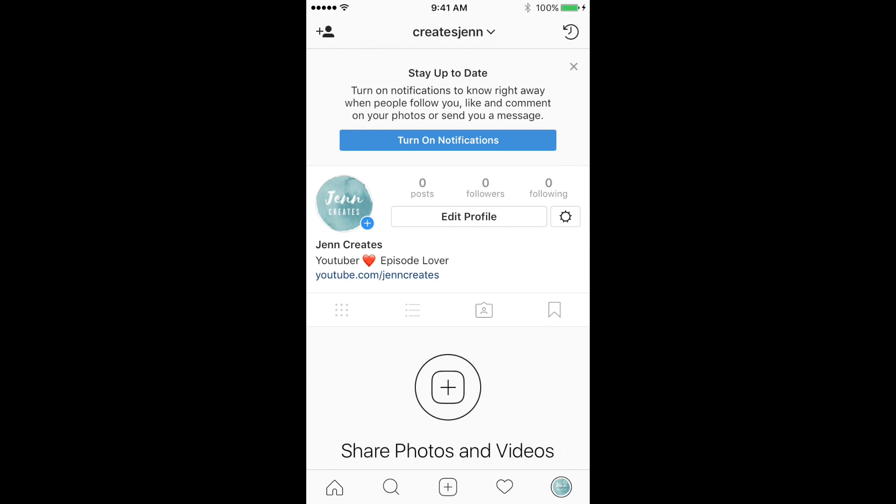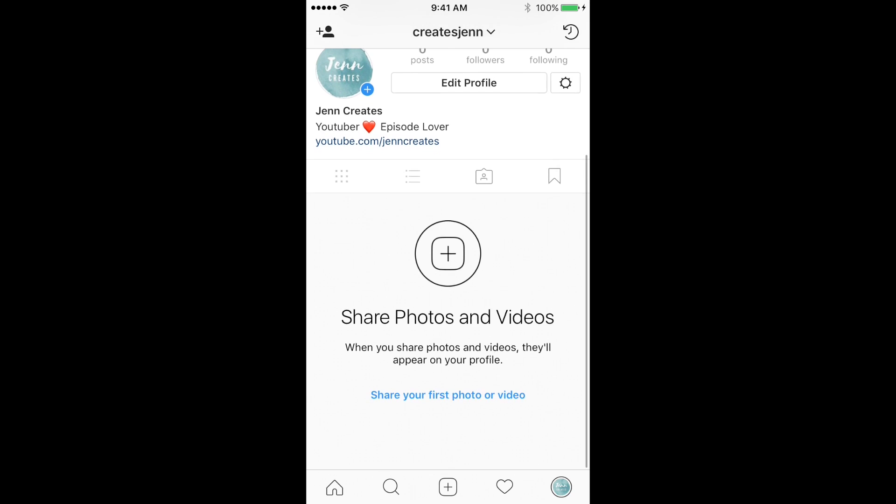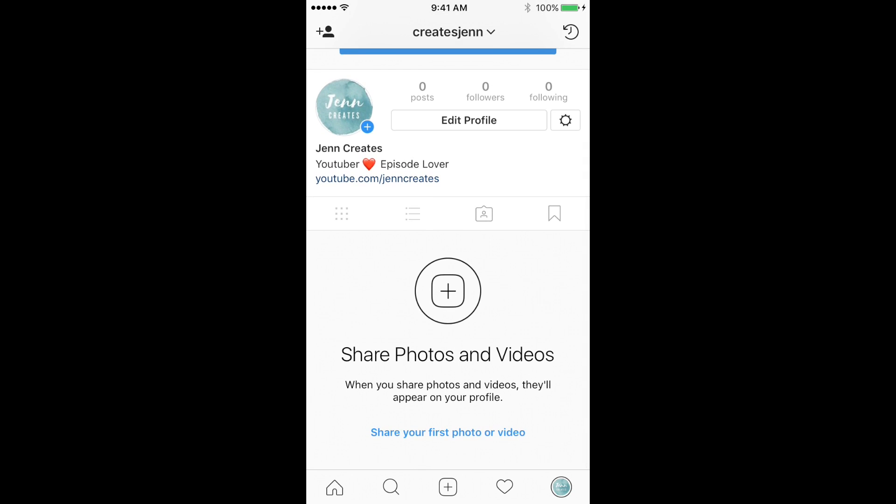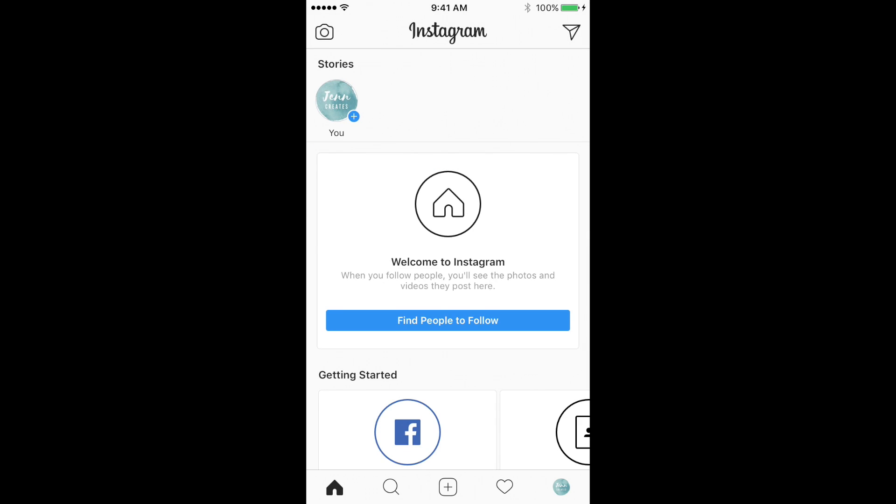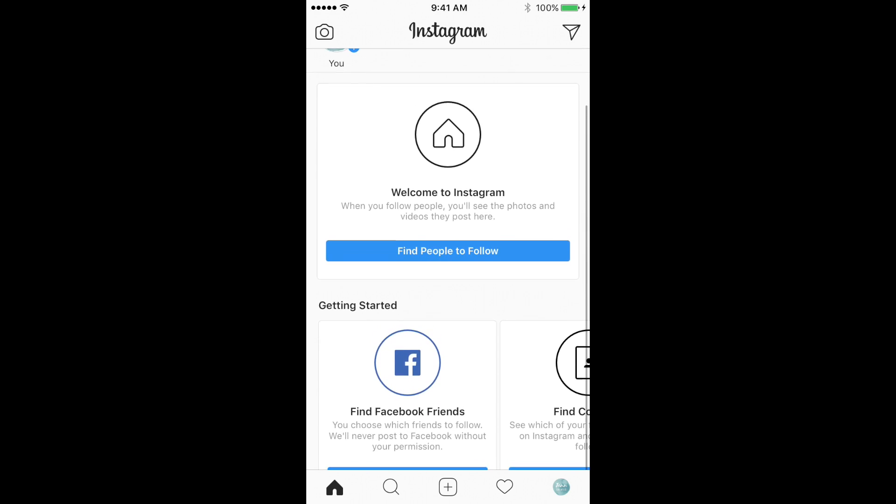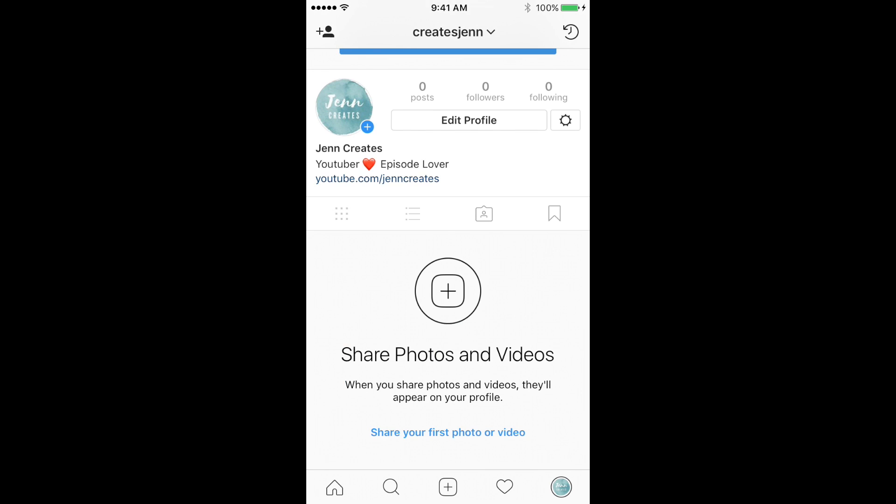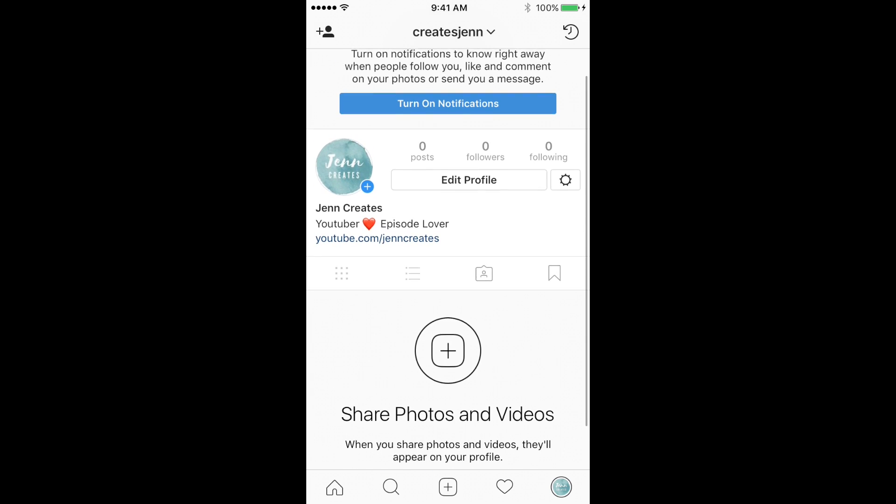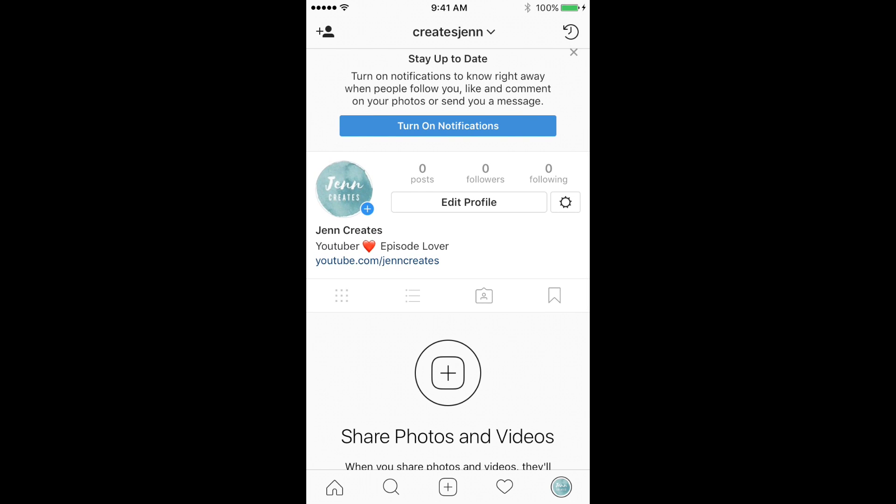Okay, so as you can see here, the username for my account is Creates Jen altogether, and that's just because Jen Creates was already taken, but no worries. So if you guys want to follow me, head over to Instagram and check my account out.